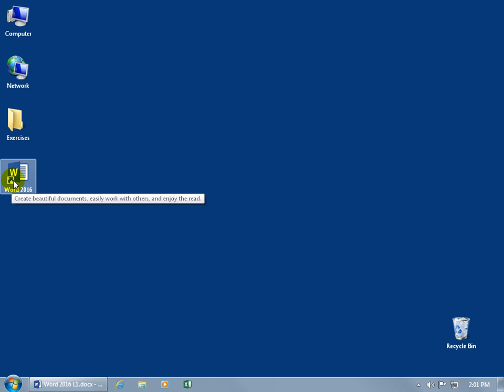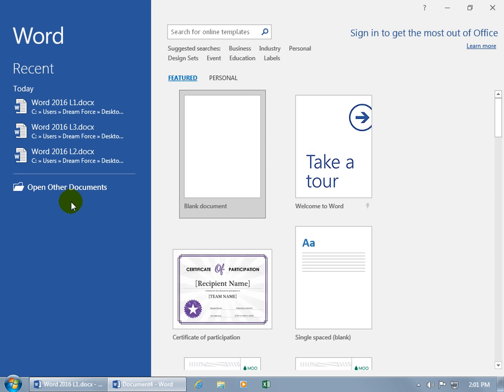and enjoy the read. I'm sold. Let's go ahead and double click to open it up. And it takes me to the start screen where I can start working on a recent document over on the left-hand side, or use one of the templates over on the right-hand side.